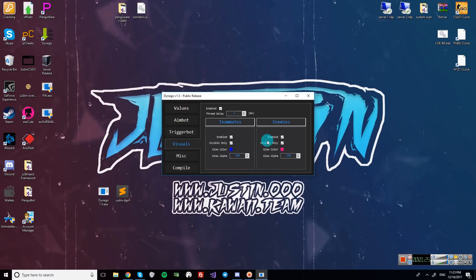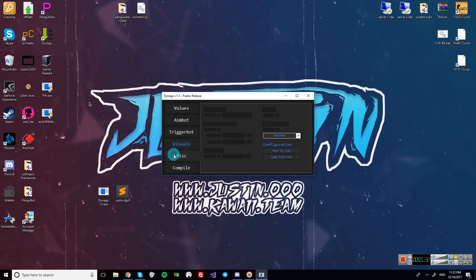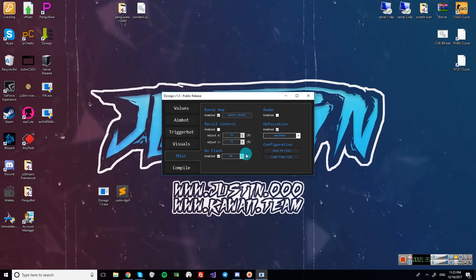And then visuals, just like viscams for enemies and teammates. So you'll only see them when they're visible. Enemies pink, teammates blue. And for miscellaneous settings, I just have bhop enabled with no flash and obfuscation on maximum.